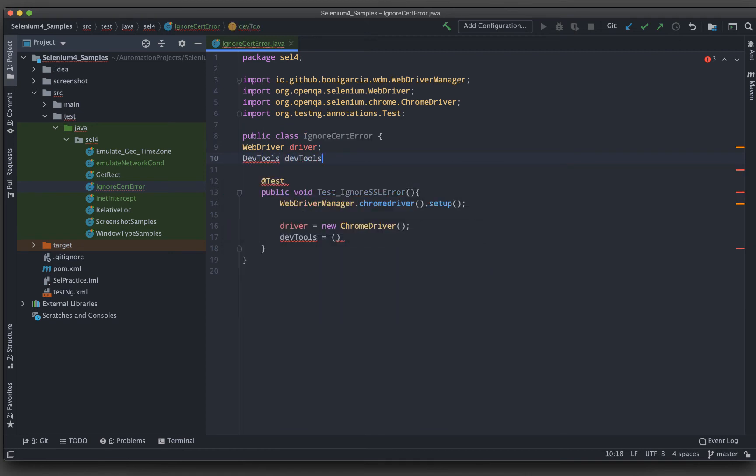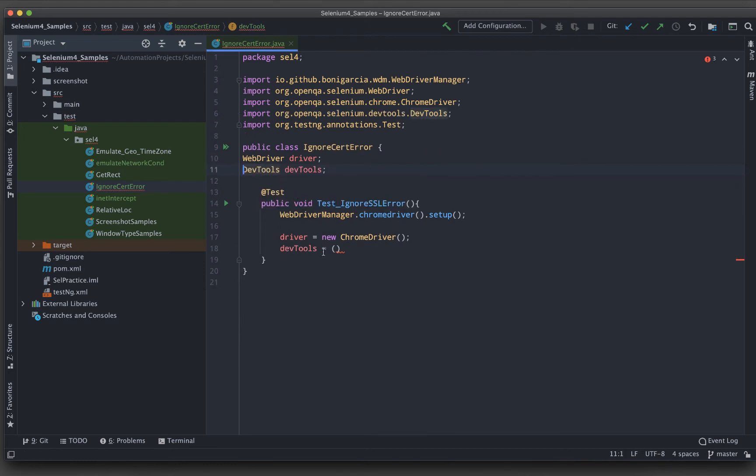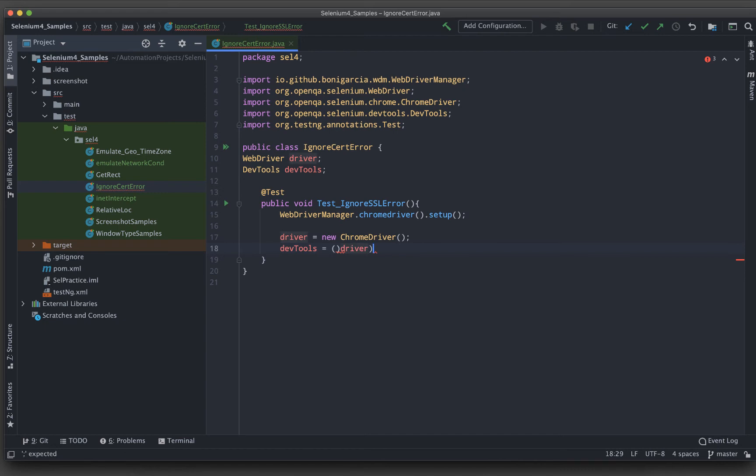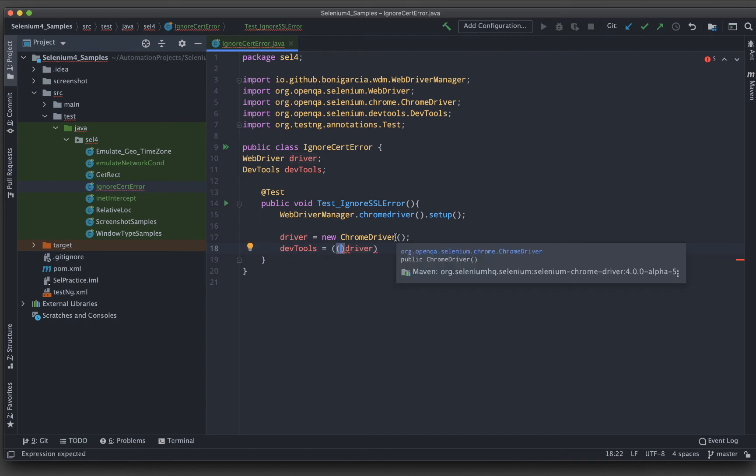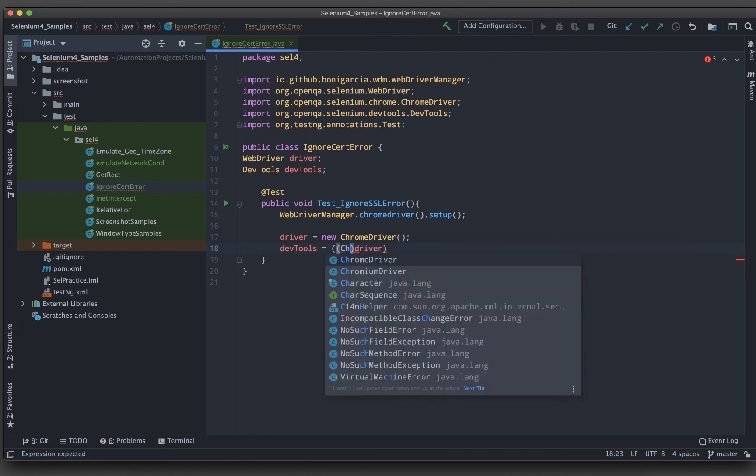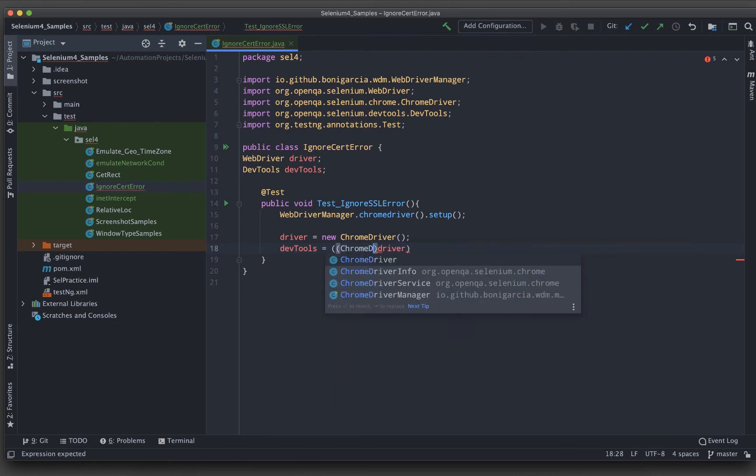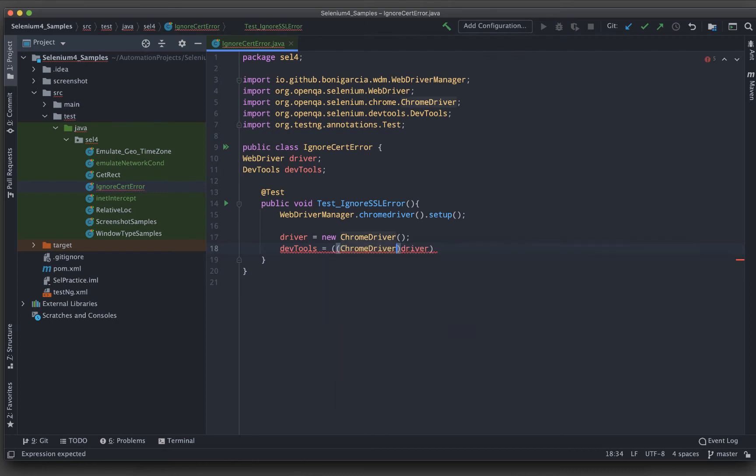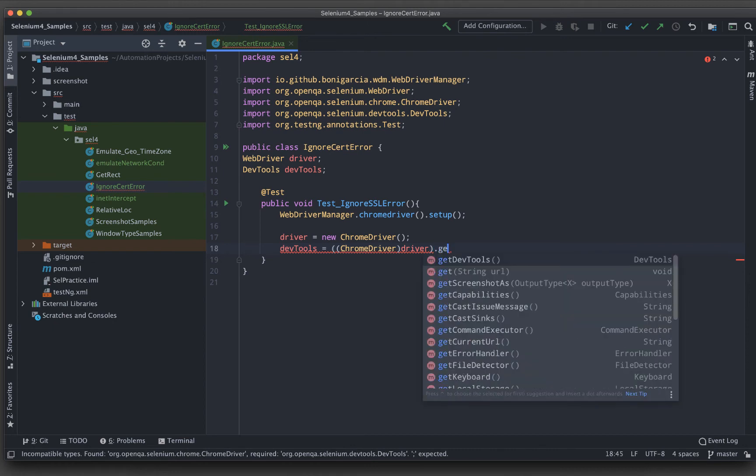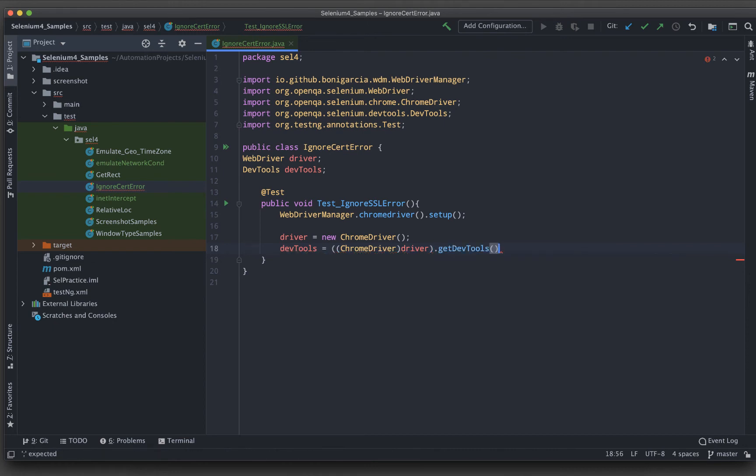Let me import this one as well. Now here devtools, let me just cast this one. So driver and under this I will be giving another bracket. Here I will be mentioning ChromeDriver, dot get devtools.